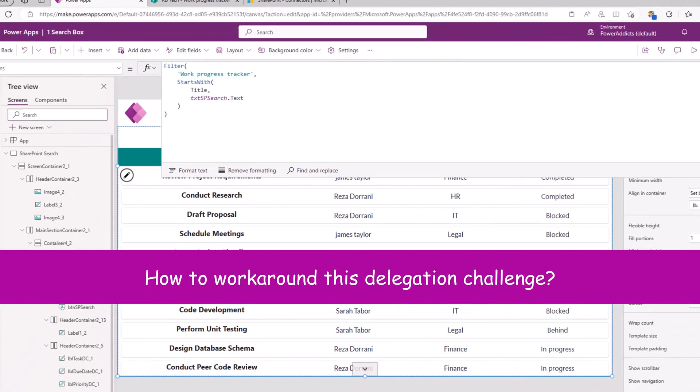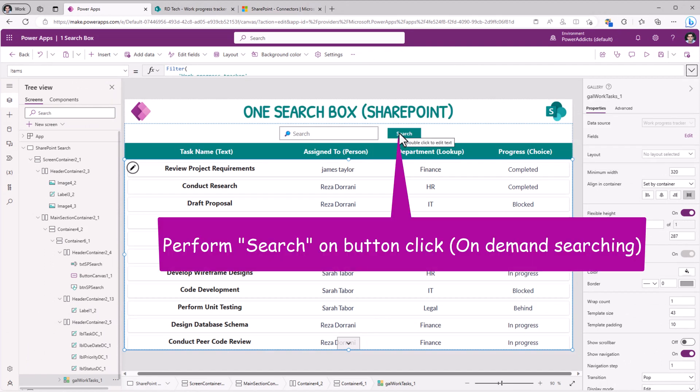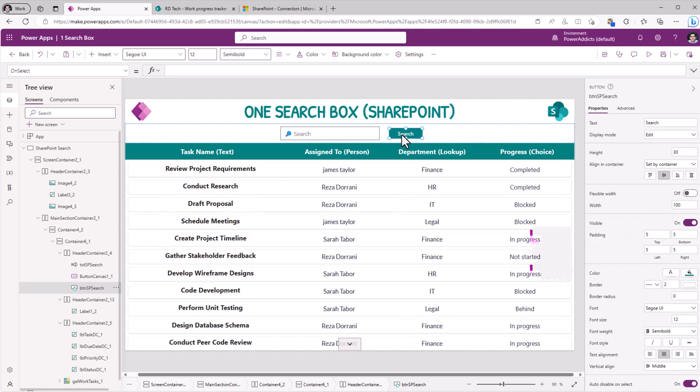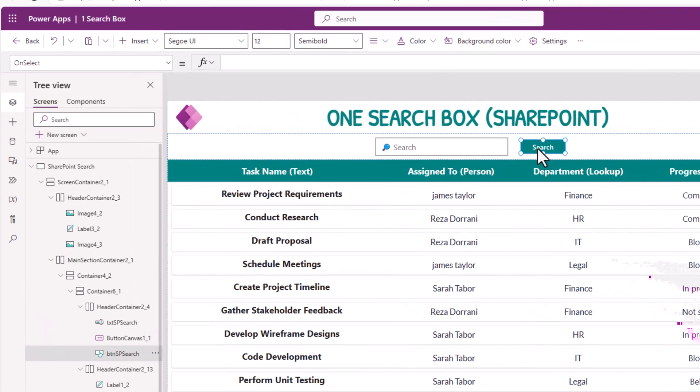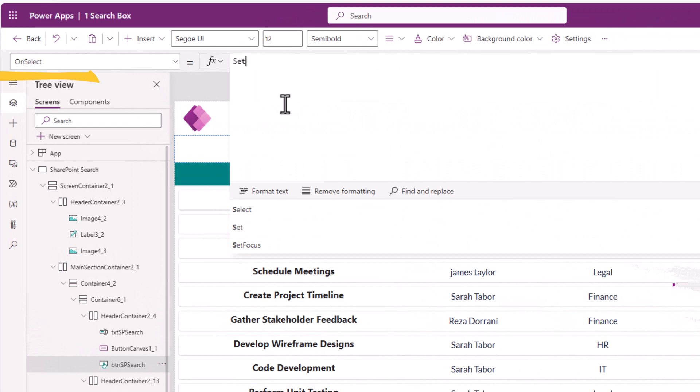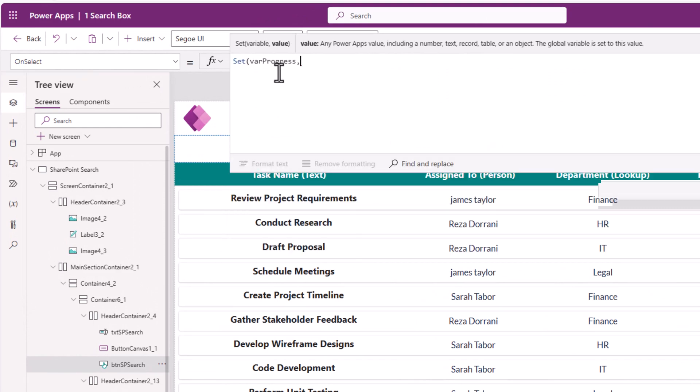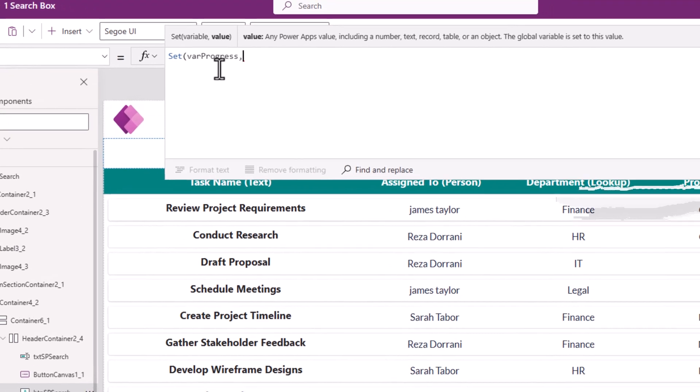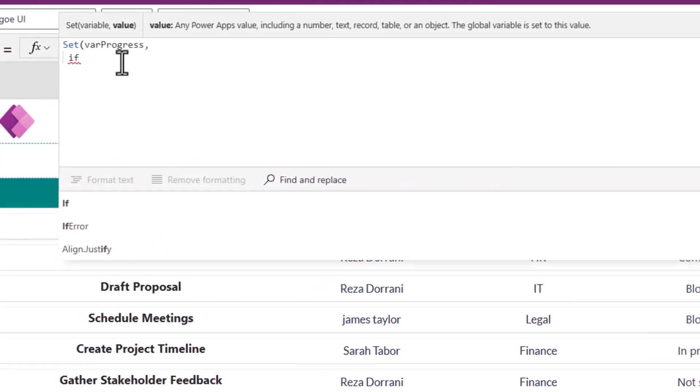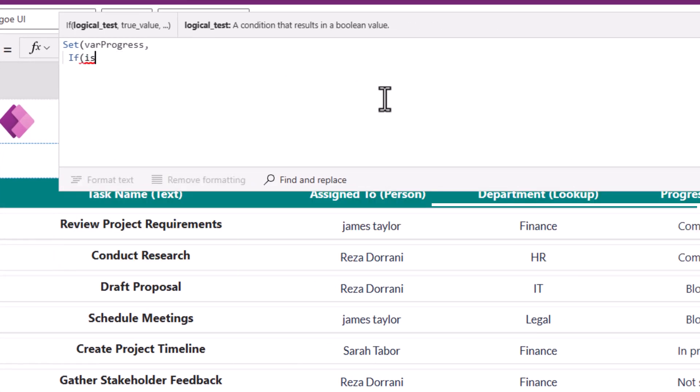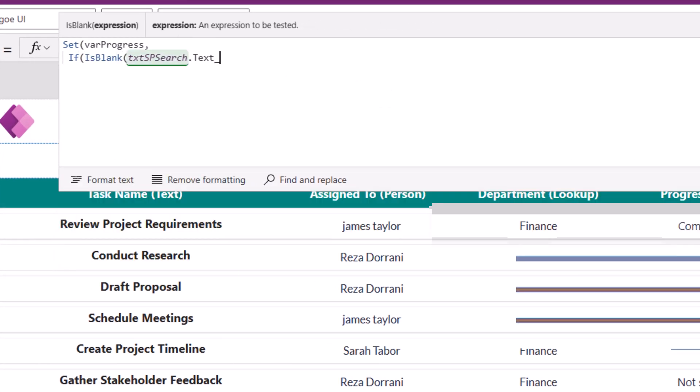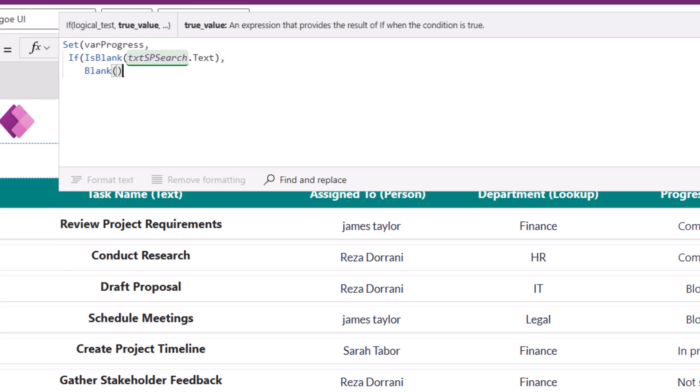And my intent is that whenever the user clicks on search, only then I want to perform the search. So when this button is clicked, I will go ahead and set a variable. I'll call it varProgress. I will check to see if the text entered in my text box. If it is blank, I will set this variable to blank.